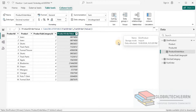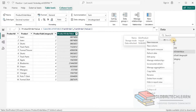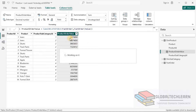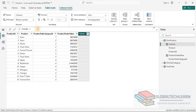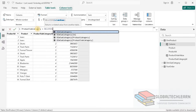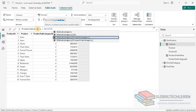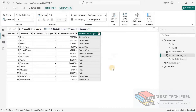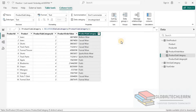Now let's add one more column to get the product subcategory. Let's name it as Product Subcategory, and this should come from the Product Subcategory table using the RELATED function. Now we are getting the product subcategory and order value against each product. In Dim Product we have created two calculated columns using RELATED and RELATEDTABLE DAX functions.